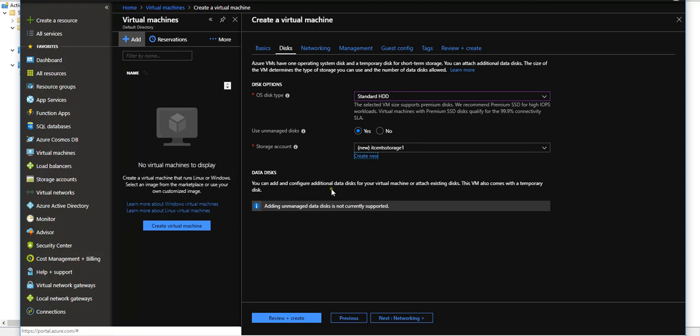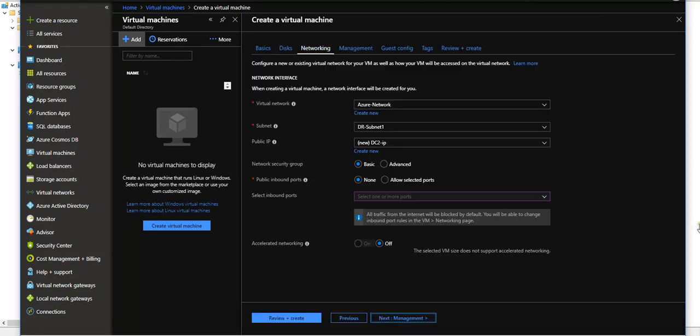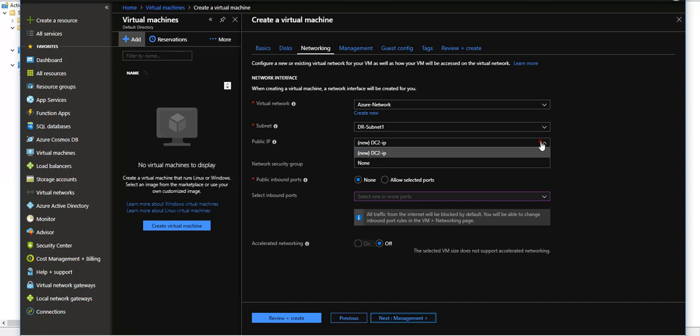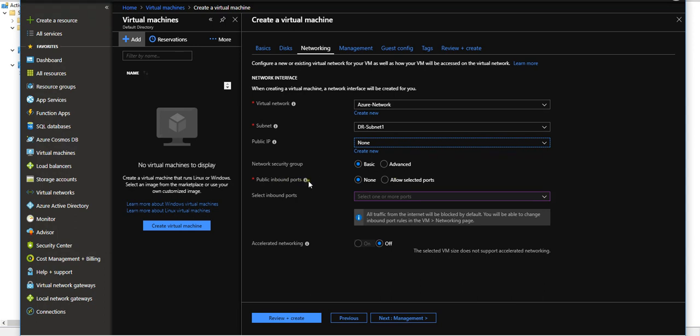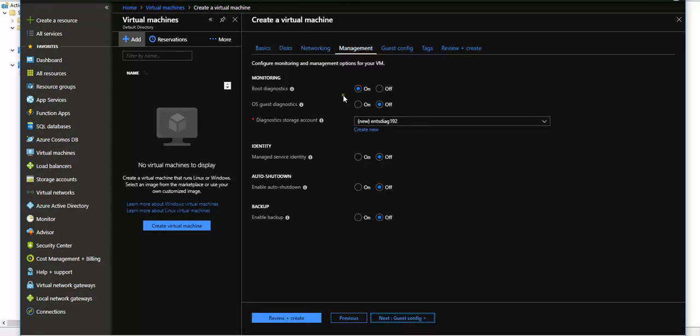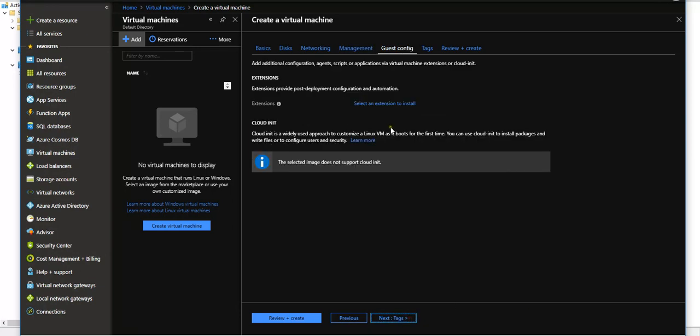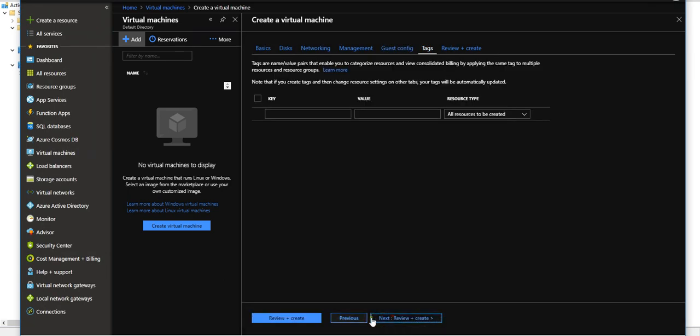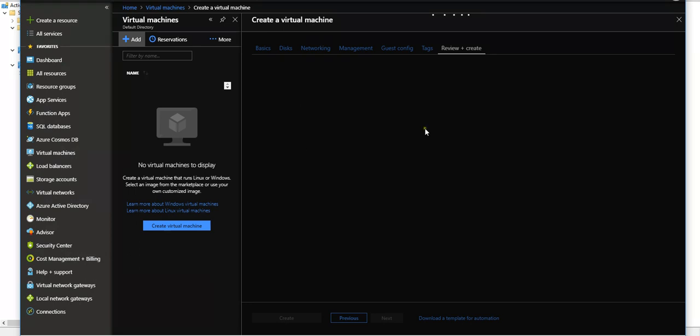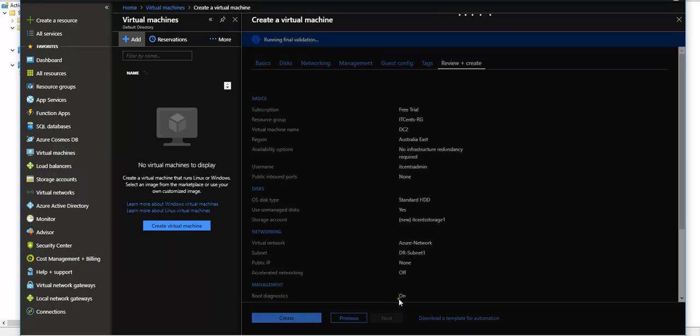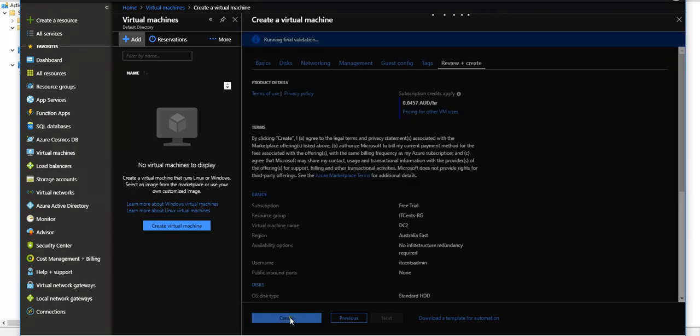Additional disk we don't need. Next, networking. This machine will be in Azure network. Subnet will be AD subnet. Public IP address we don't need. Network security group is basic. Public inbound port is none, so that's fine. Next, management. All good. Guest config, I don't need. I don't want to define any tags, and I would say create.